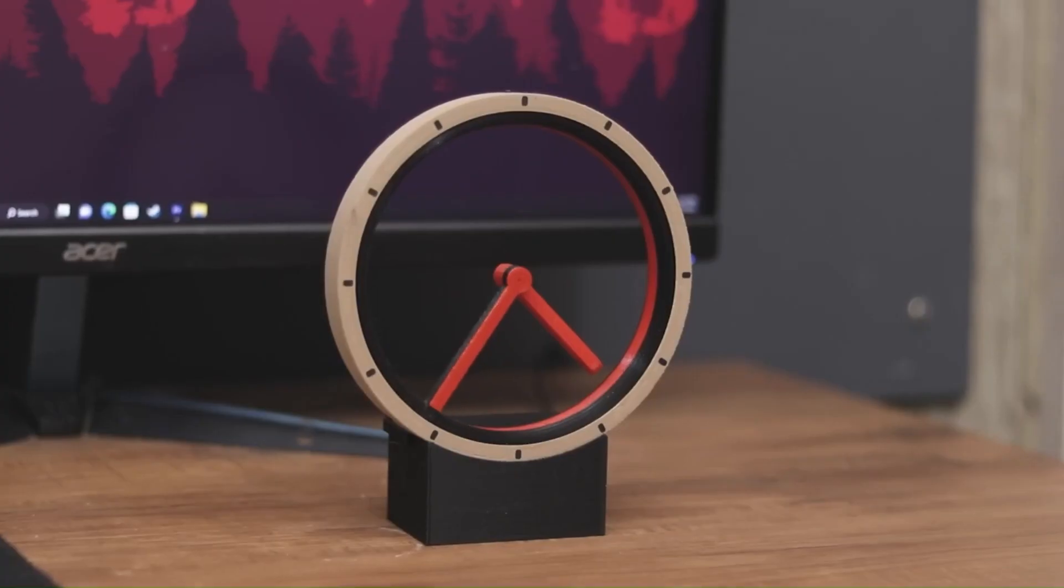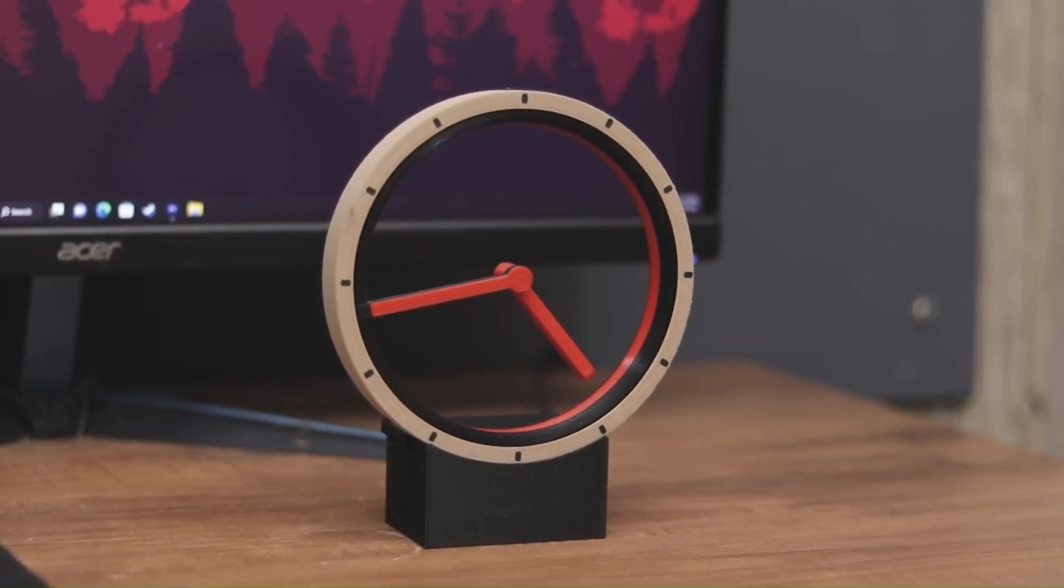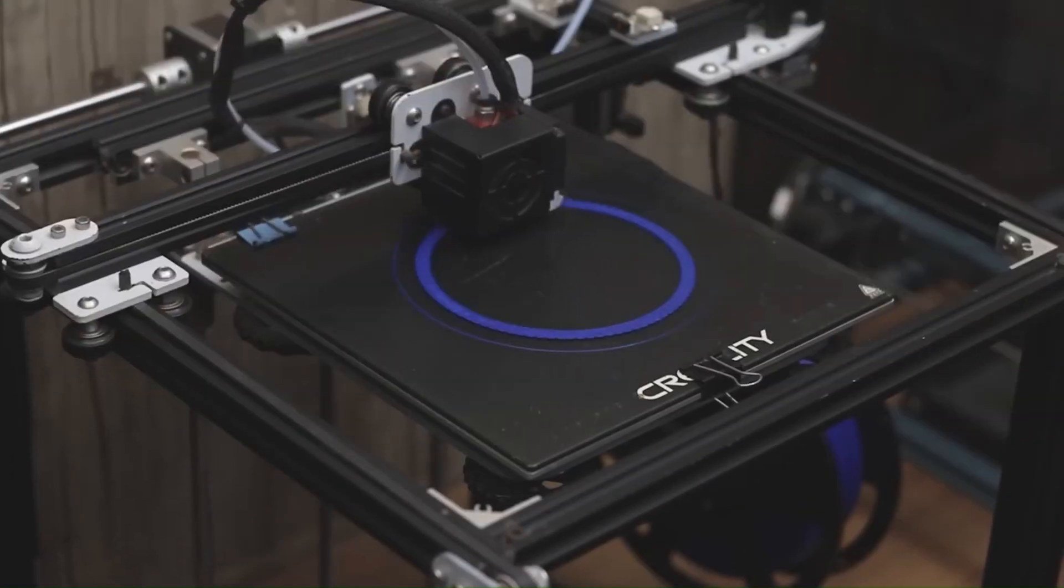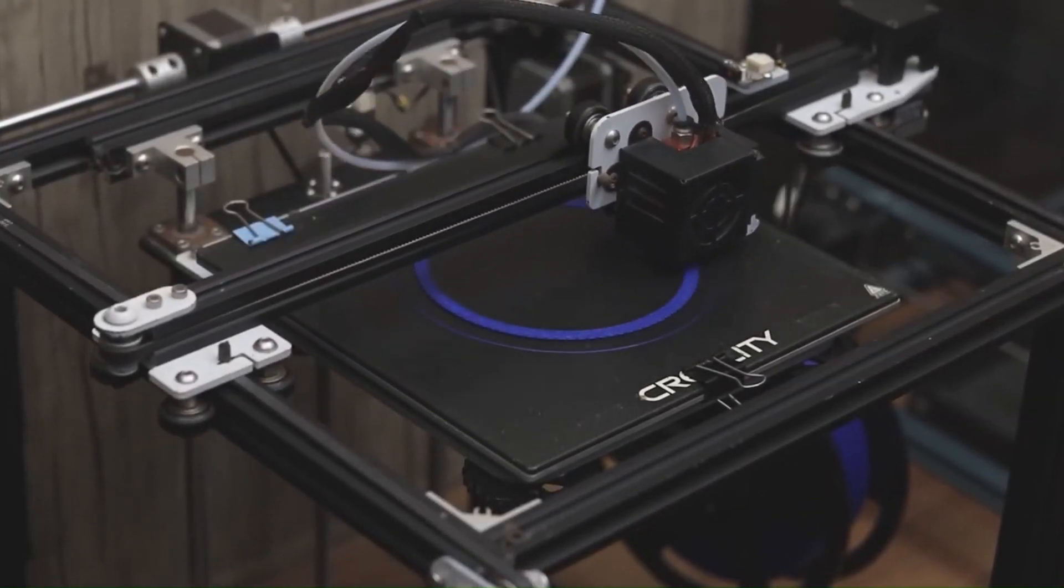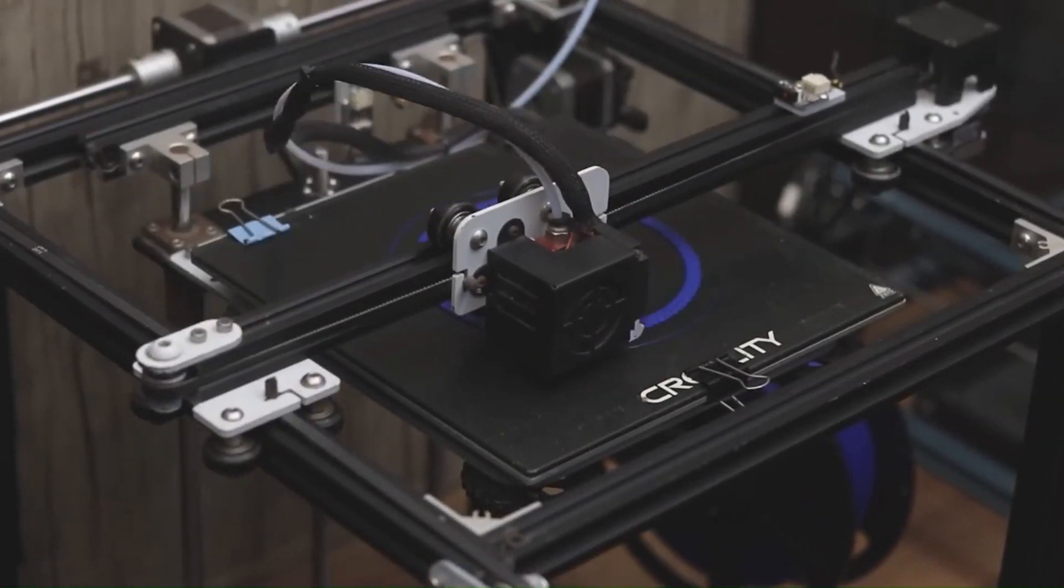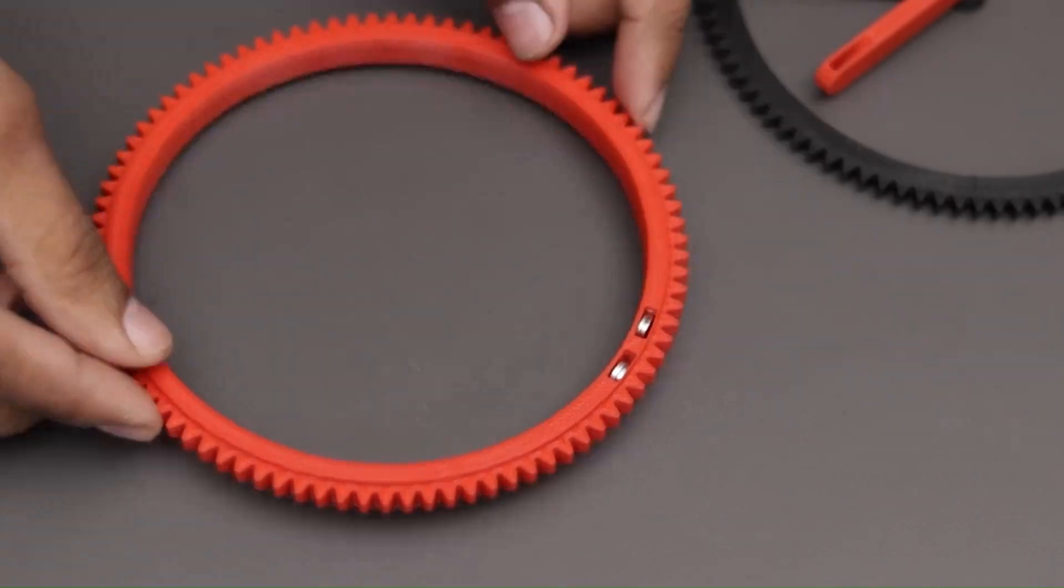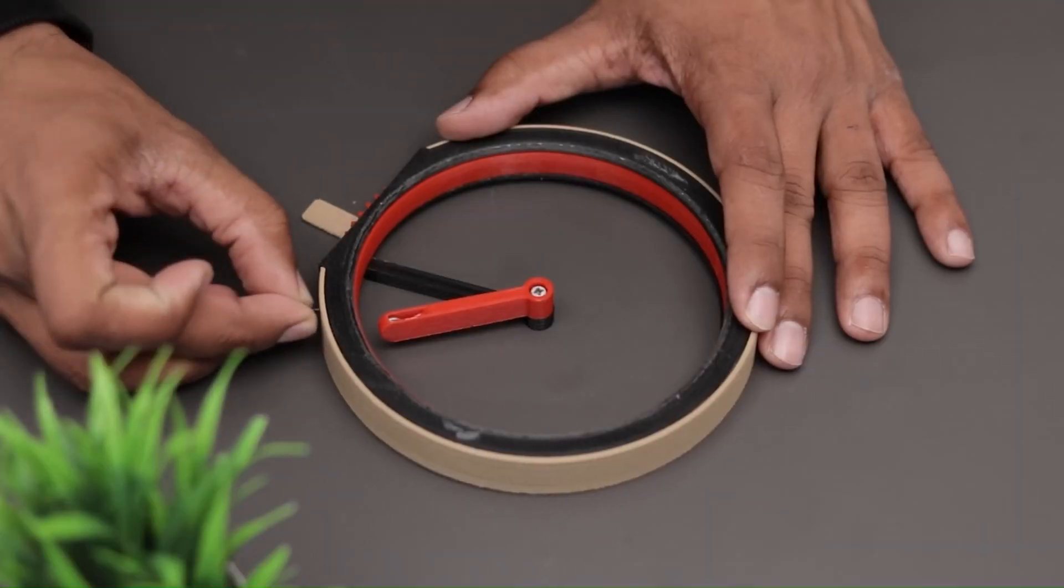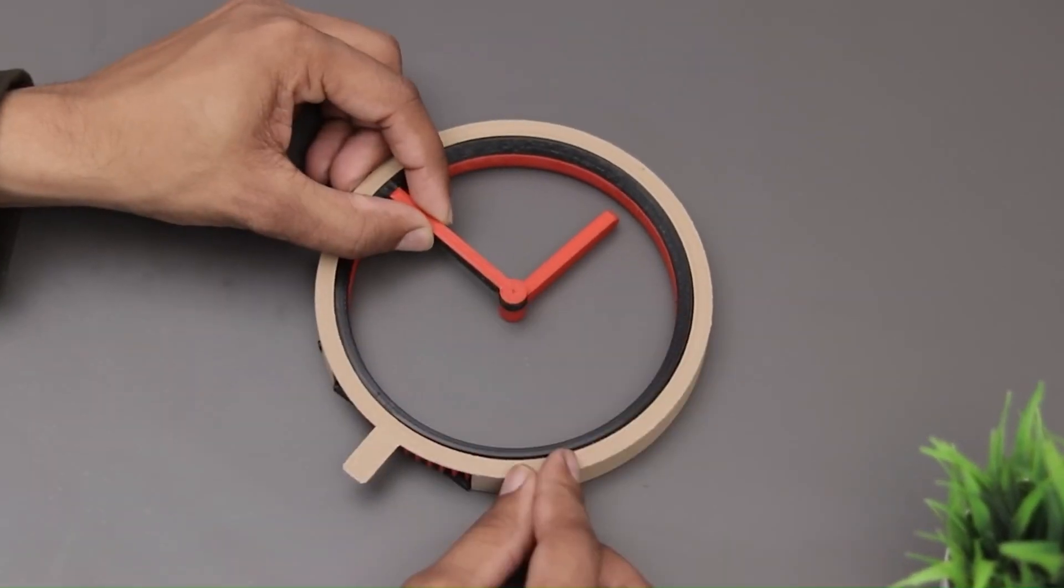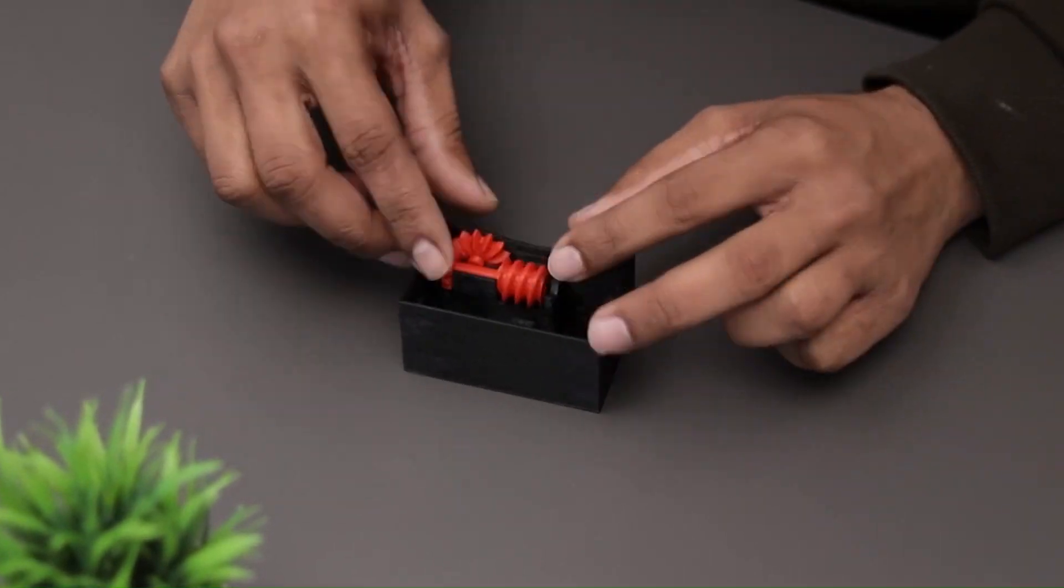Have you ever wanted to create something unique and eye-catching for your home? This video by The Wrench shows you how to make an amazing hollow clock using an Arduino and a stepper motor. The clock is made using a 3D printer, and the creator provides the codes, STL files, and Gerber file with upgraded STLs on his website.